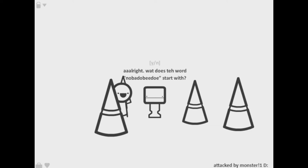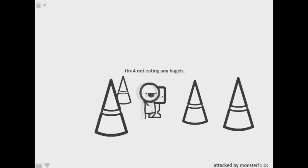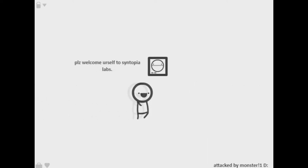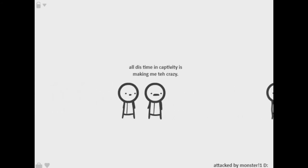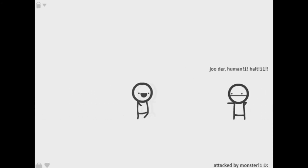All right what is to where? No, nobody, adult start with, it starts with a burp. Oh Java's painless, you may enter the facility. Painless my ass. Thanks to not eat any bagels, I should eat fucking bagels. Welcome to the labs, wait how'd you get here? Don't go I want to find you. Oh human I halted and now I'm in your face, bye.